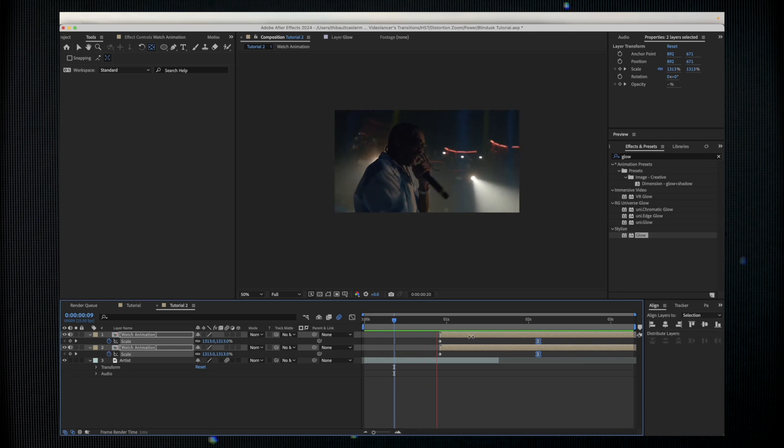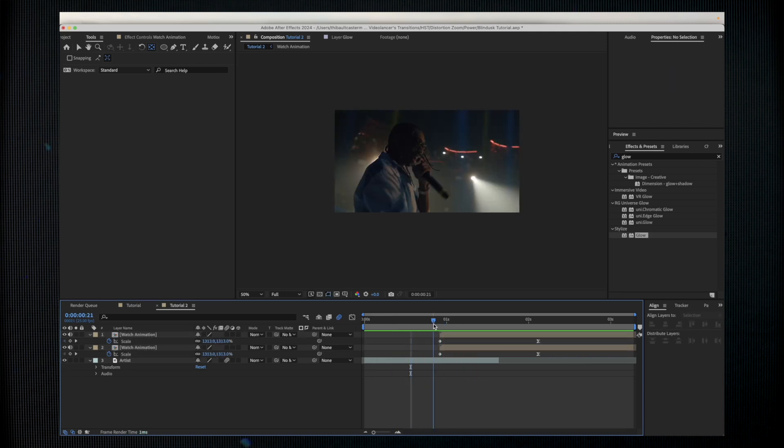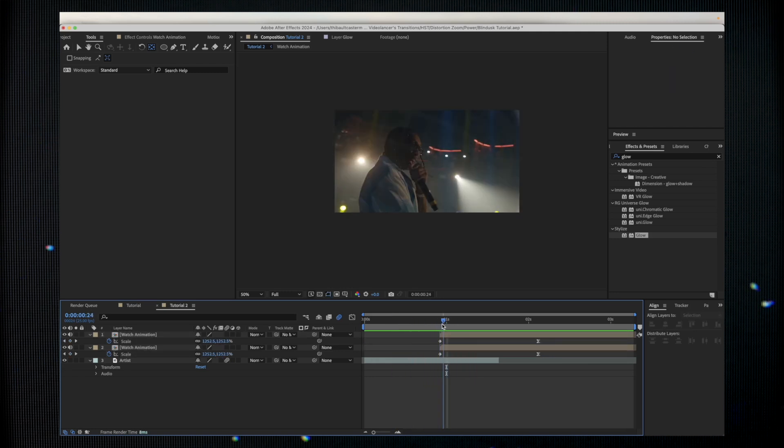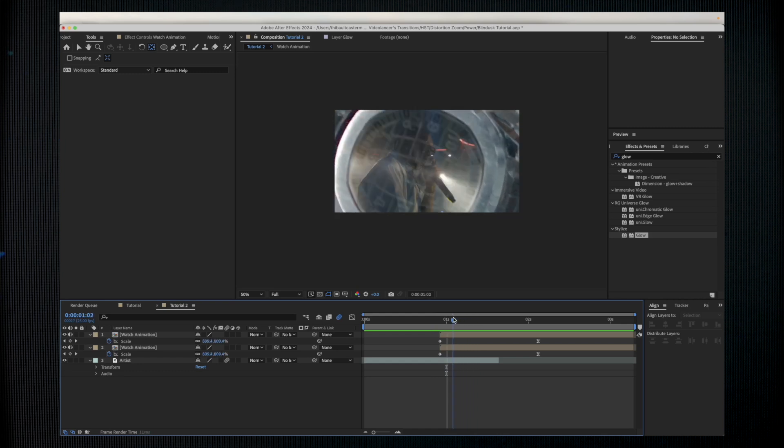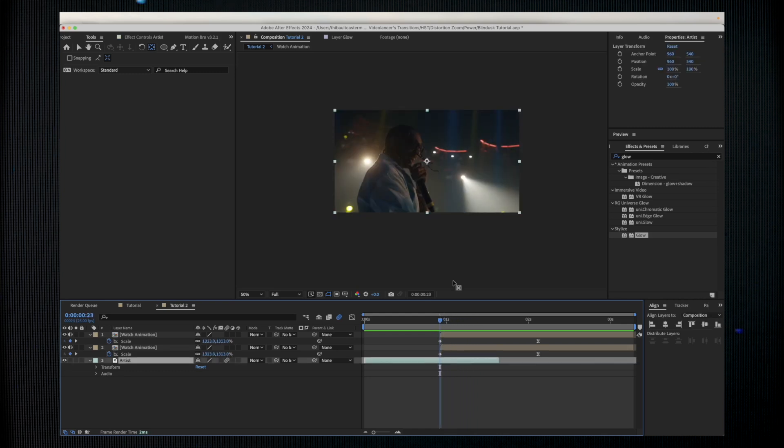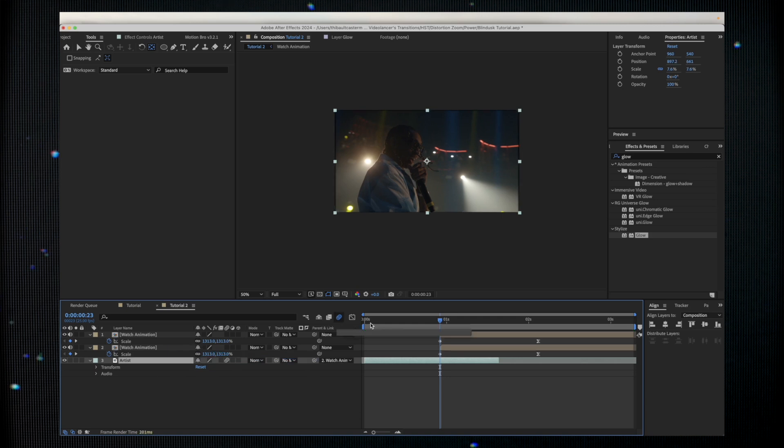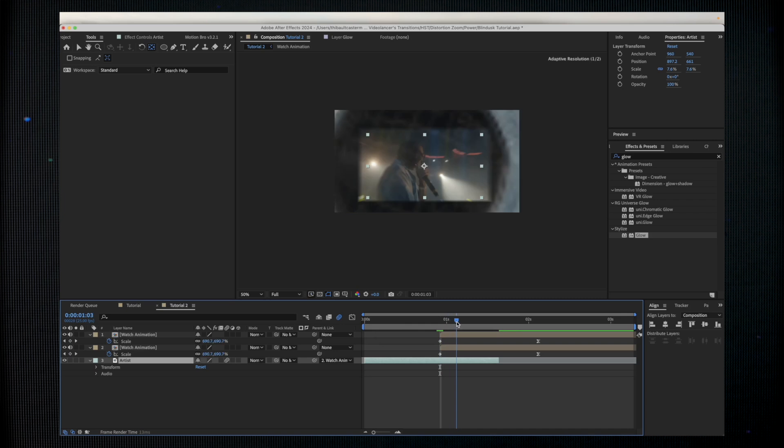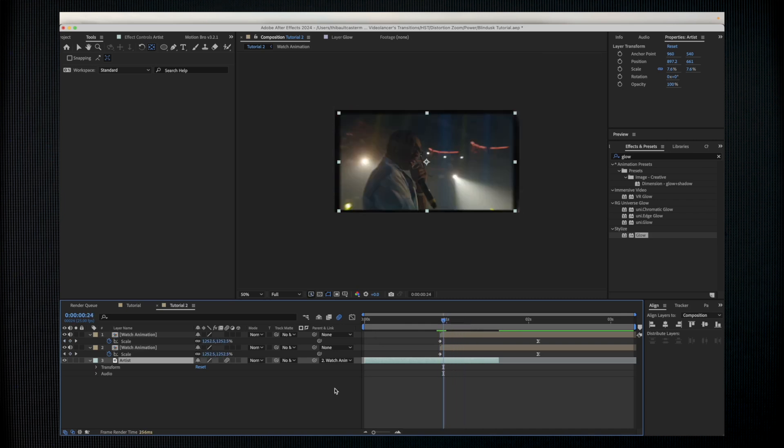As you can see here the first shot is not moving with the watch, so I want to get my shot to scale out with the watch. To do that I'm just going to parent my first shot to my layer of the watch animation. Now it's moving with the watch.